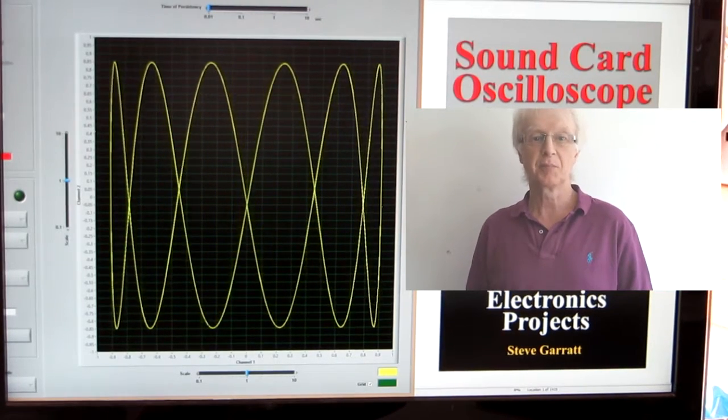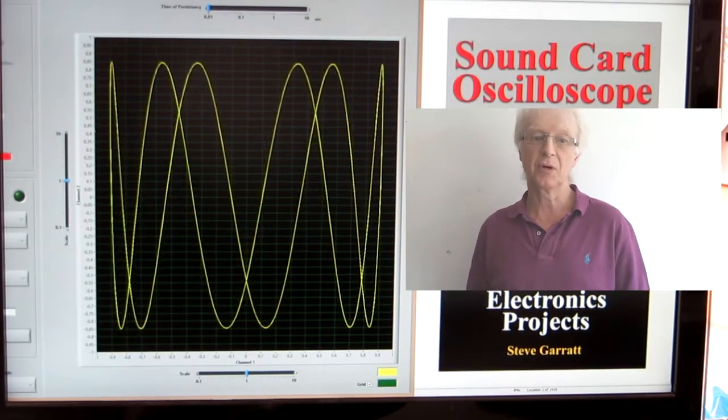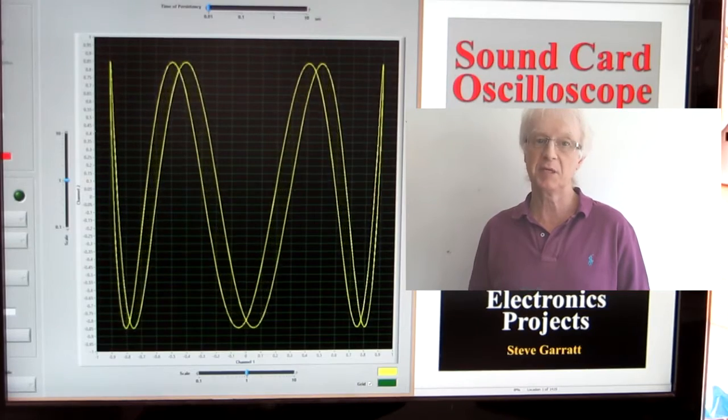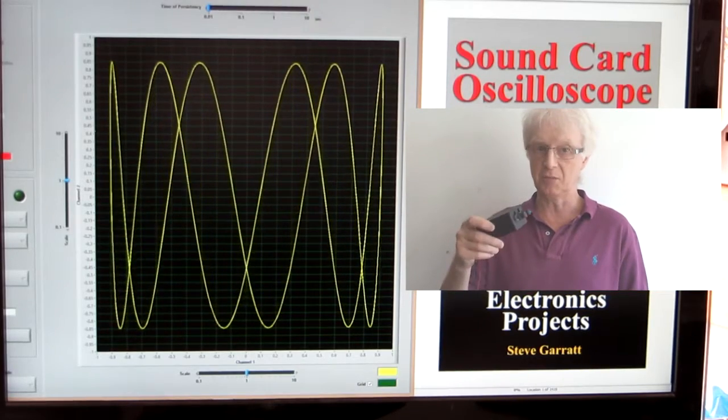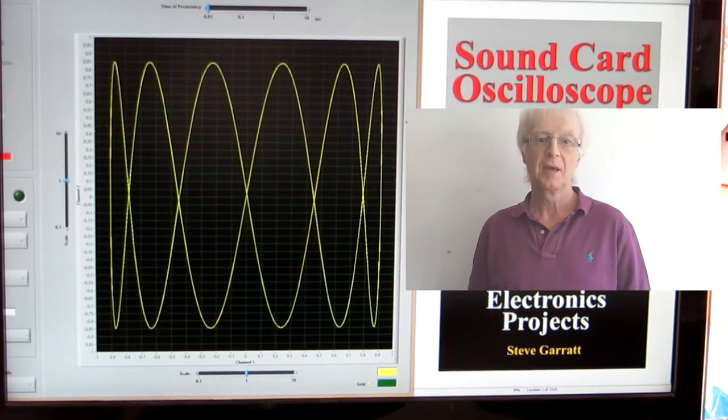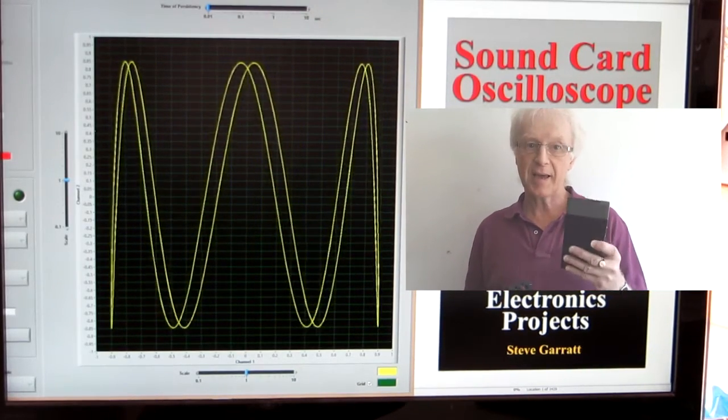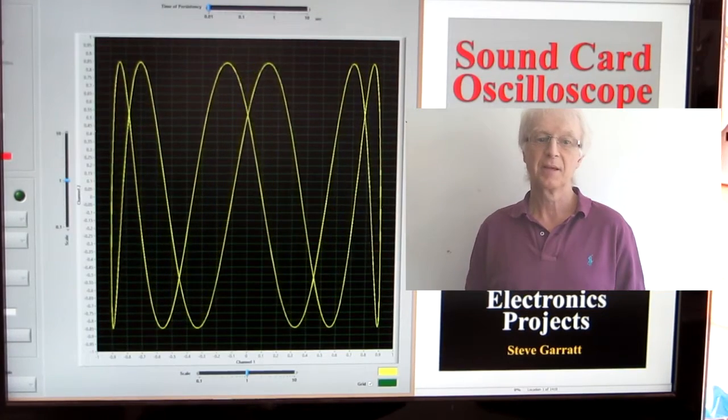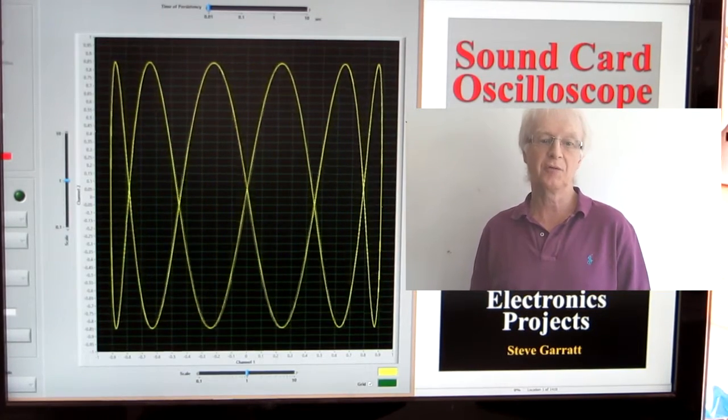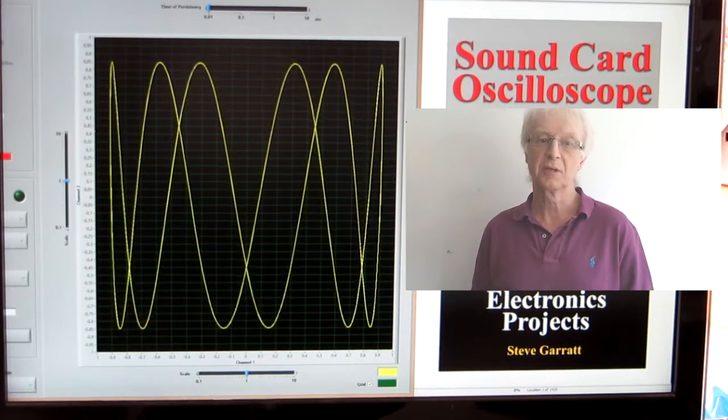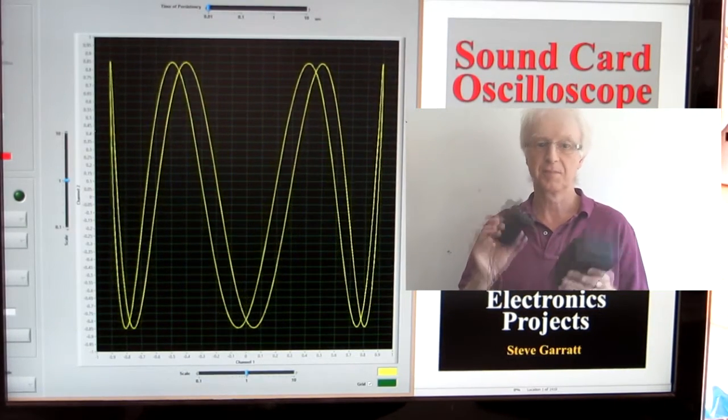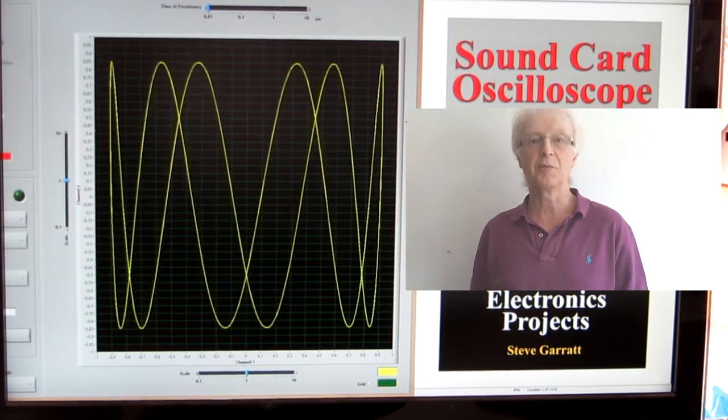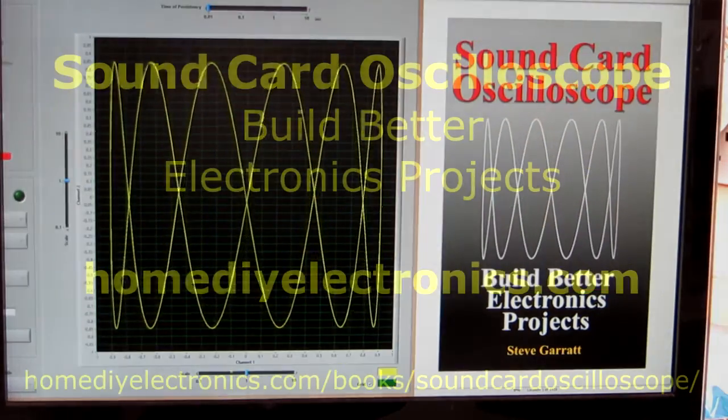It's a project book that guides you through building a PC based oscilloscope, a calibrator and a signal generator. I'm going to show you the finished products, which are these, and then give you an example of what you might use it for.